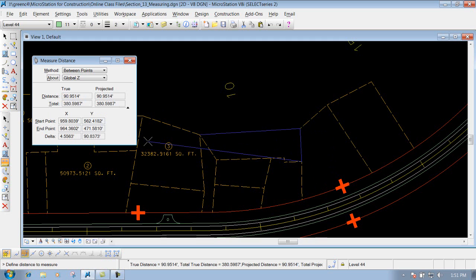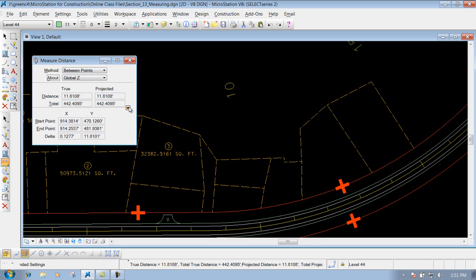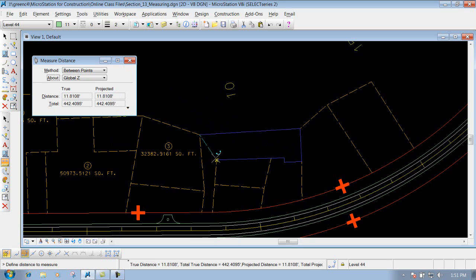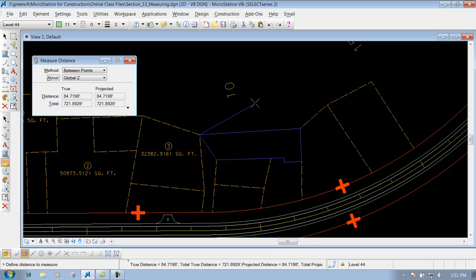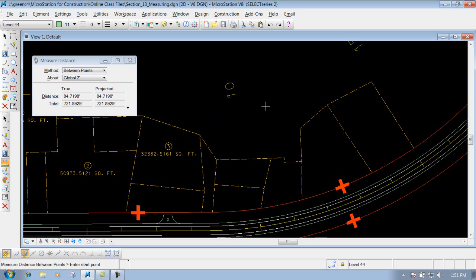So if you're trying to find the perimeter of something, you can do that using the between points method. Once you're finished, just right click to reset the tool.